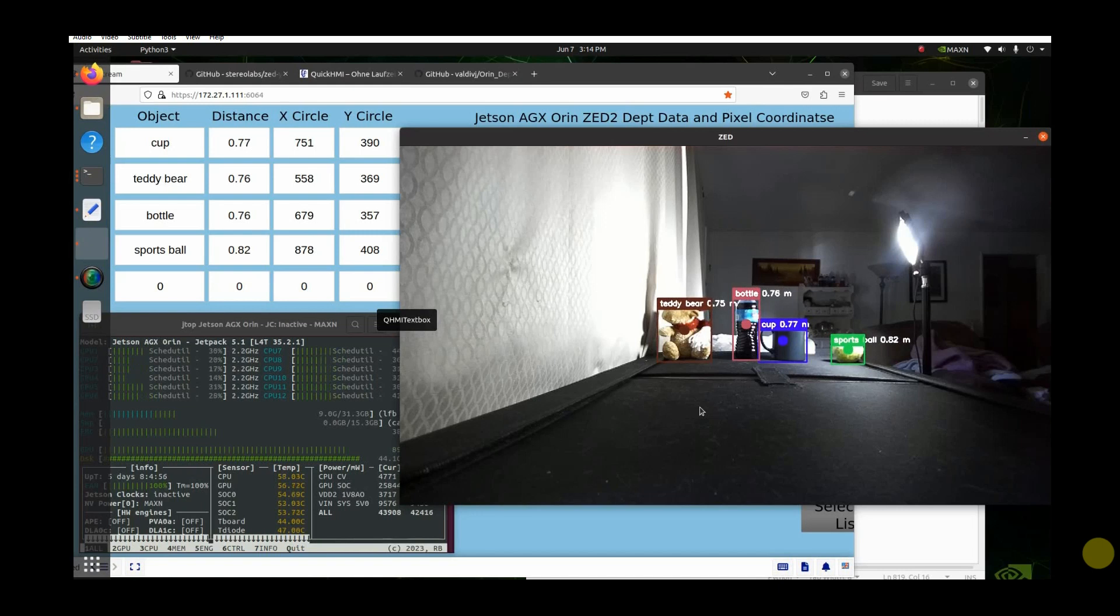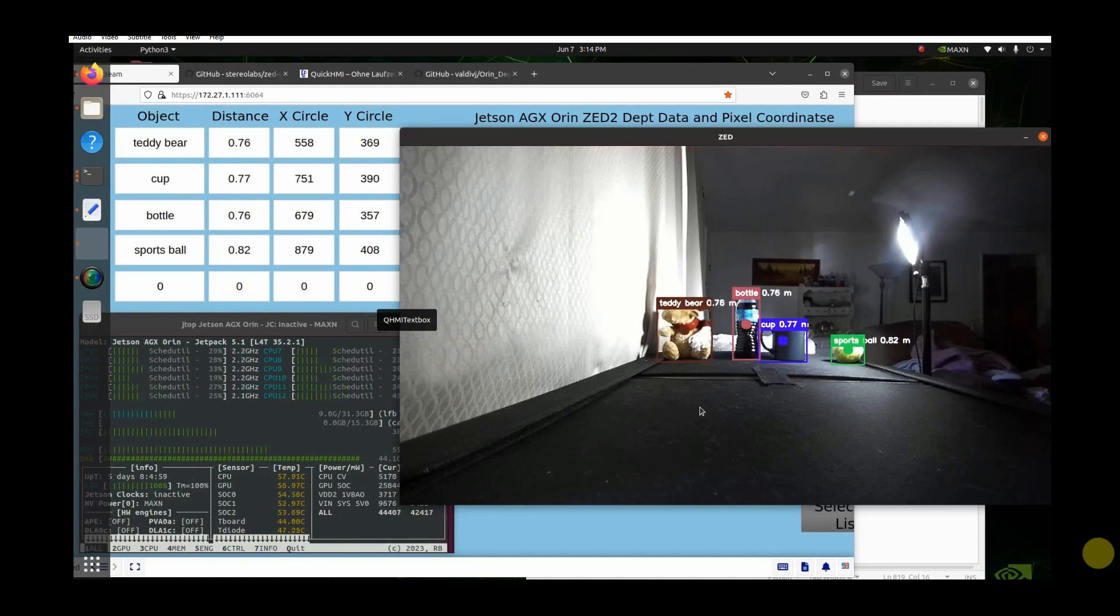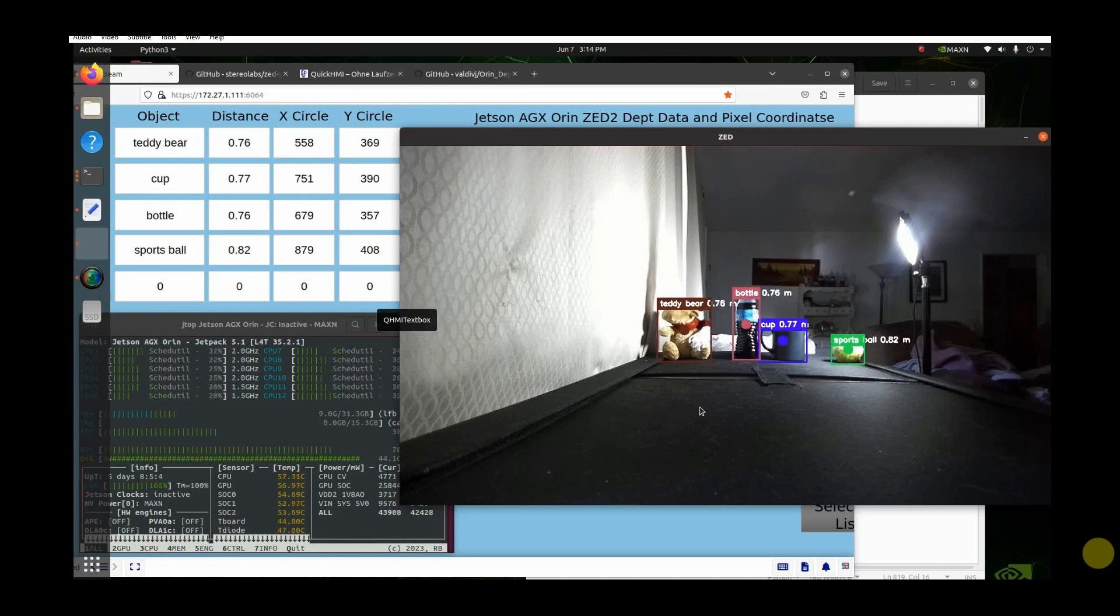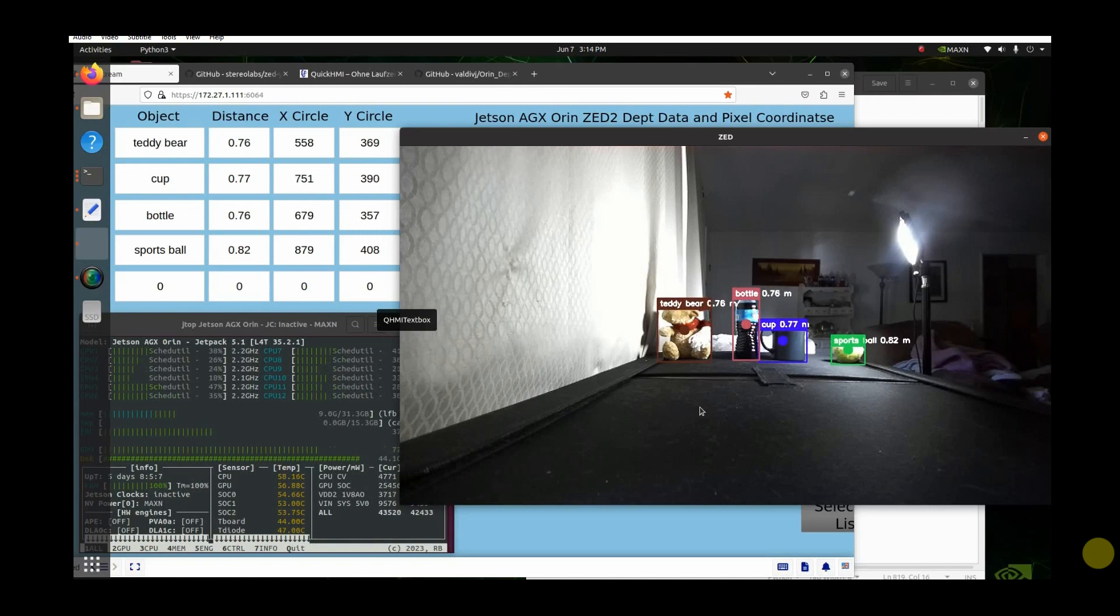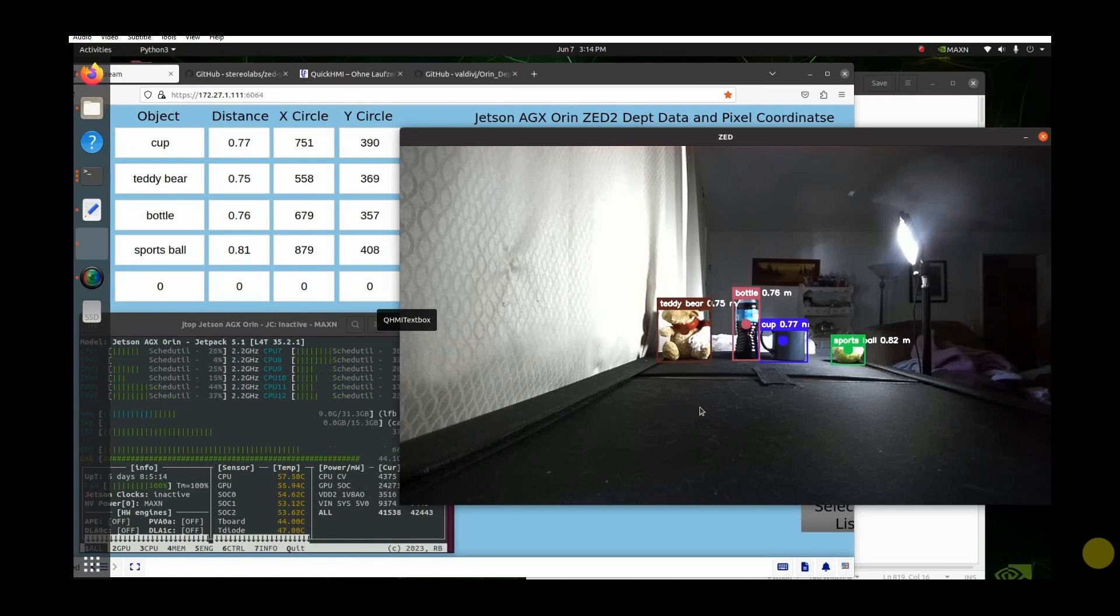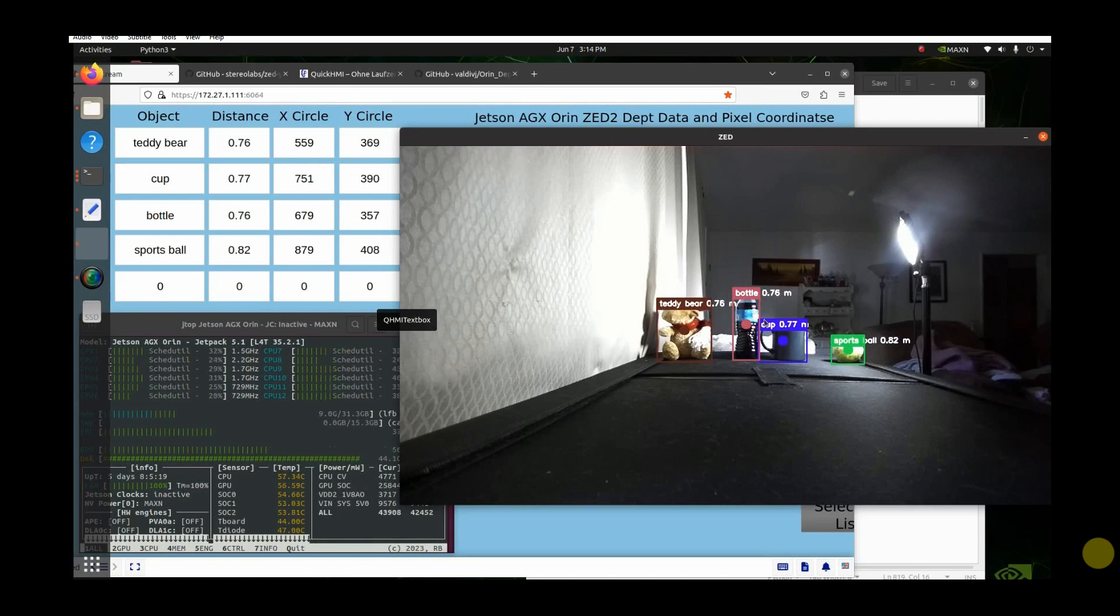Hello everybody, it's me again. Today I'm going to show you how to use the Jetson AGX Oren and the Z2 camera, extract the depth data, what the object is, and get the XY pixel coordinates of the object. As you can see right here on the screen, I've got a sports ball, a cup, a bottle, and a teddy bear.